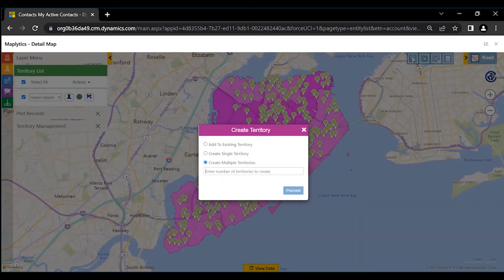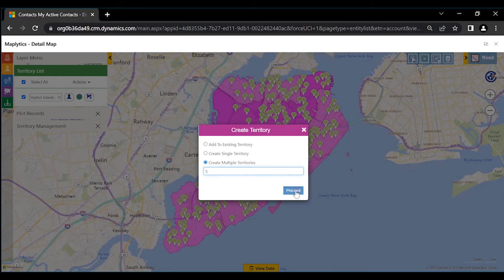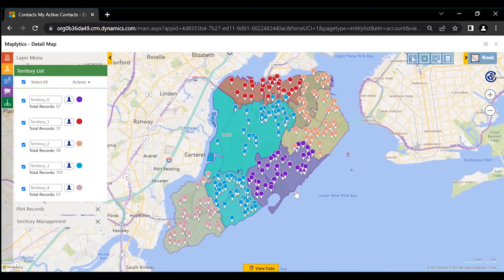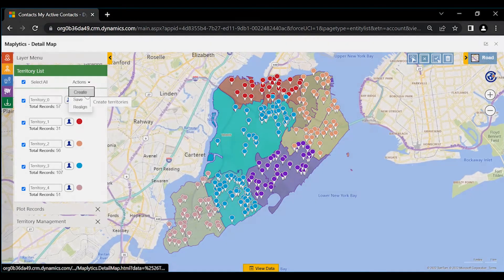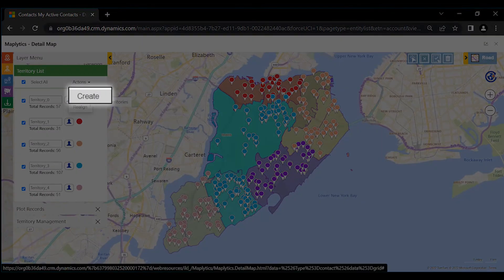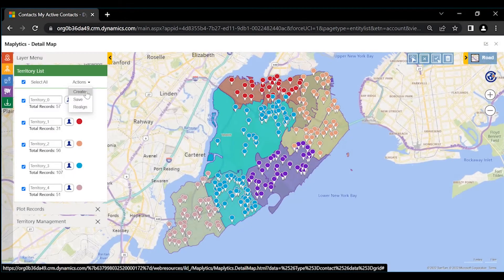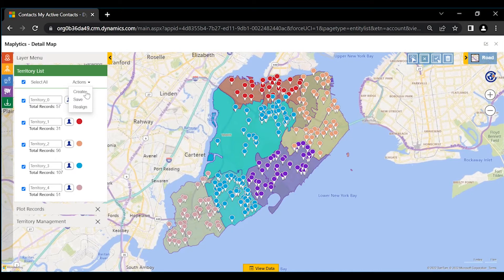Let's say we want 5 balanced territories to be created for 5 sales persons. Once ready with the territories, with one click we can create and assign territories to the respective records in the CRM.